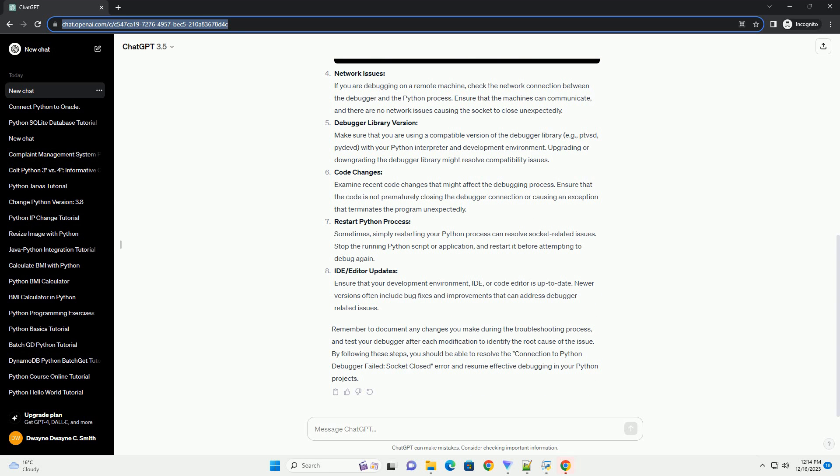Port Availability: Confirm that the port you are using for debugging is not occupied by another process. Use a different port if needed. Additionally, ensure that the selected port is not blocked by your firewall.